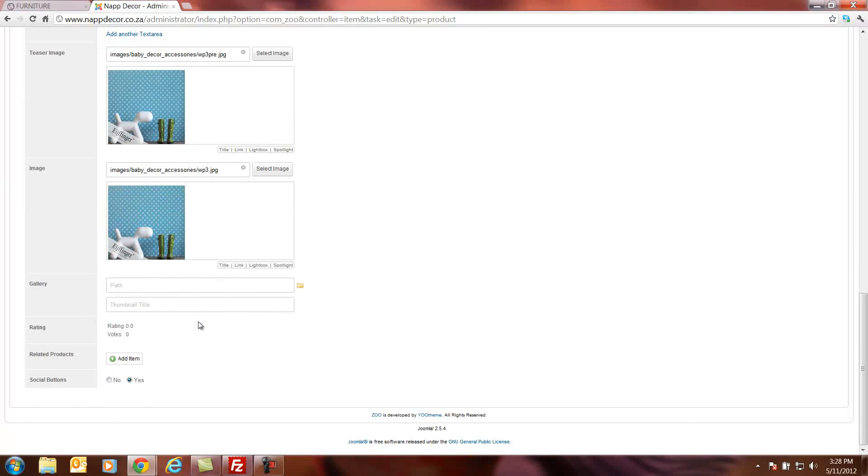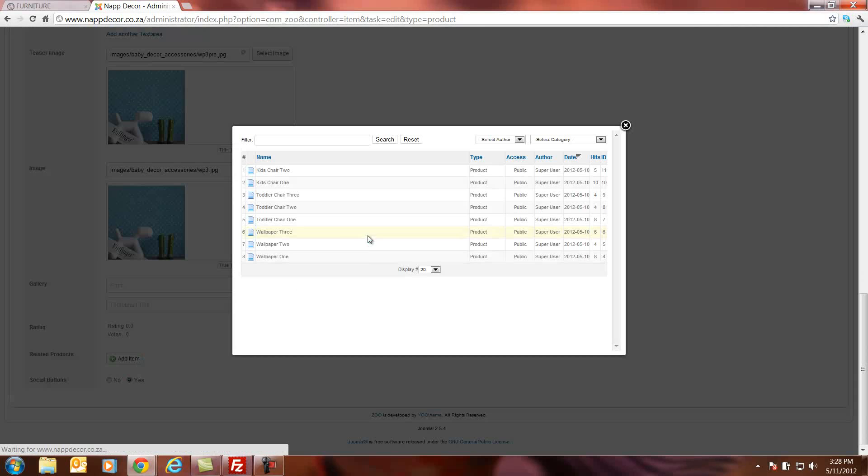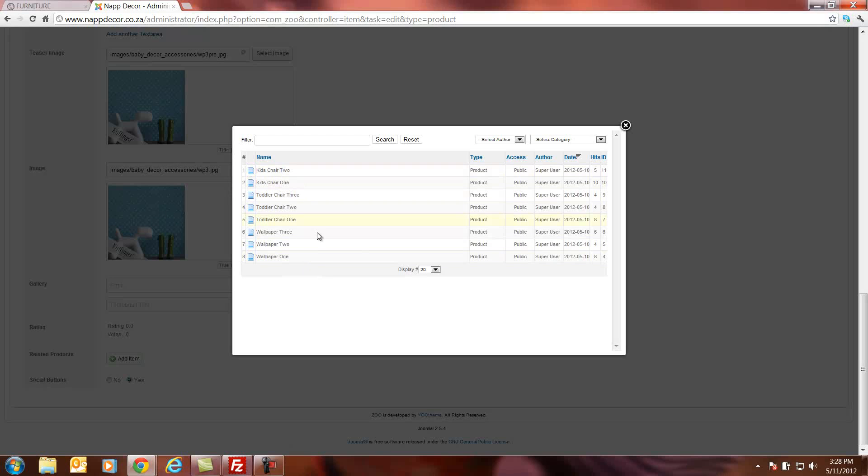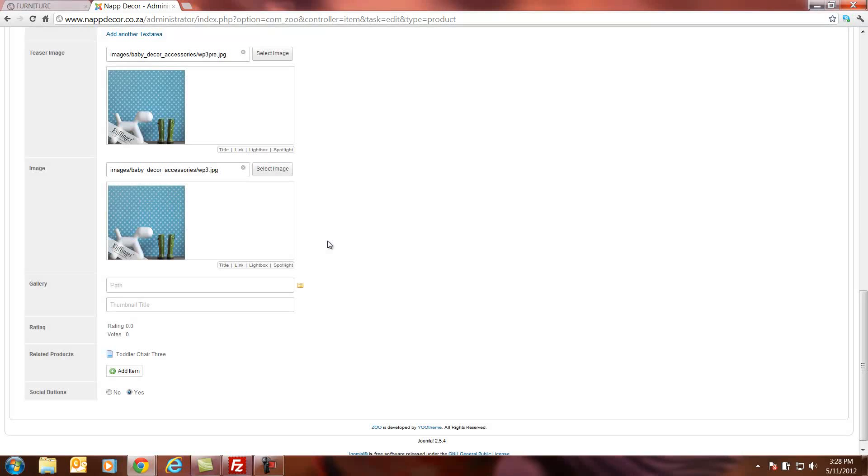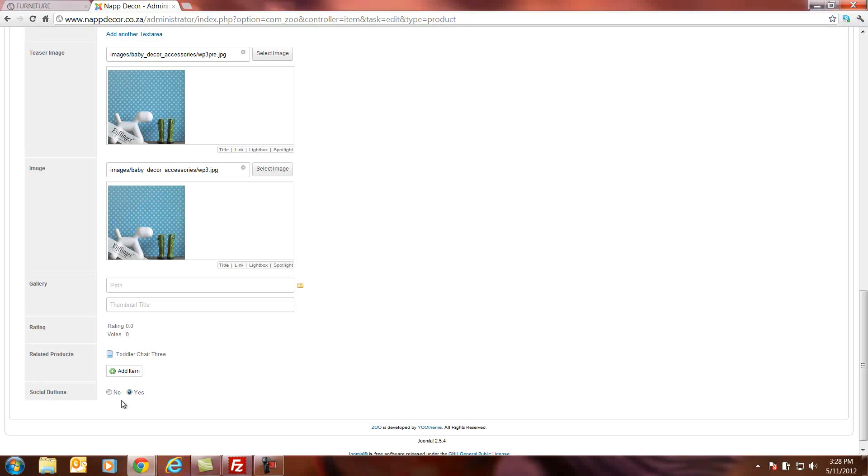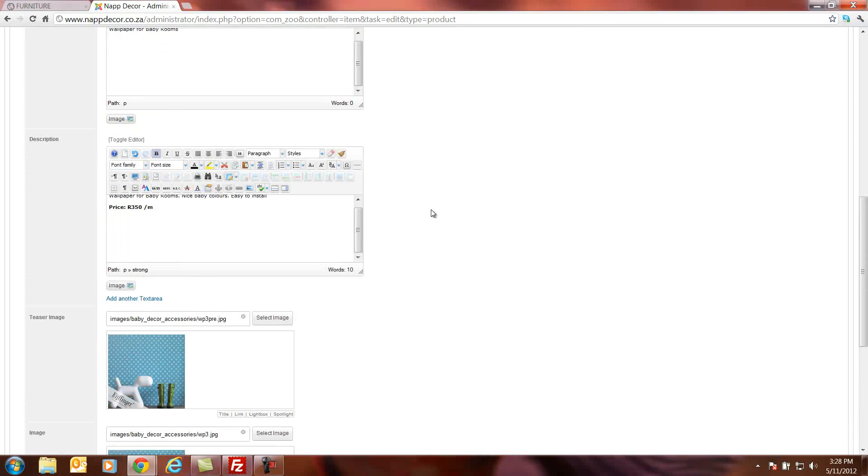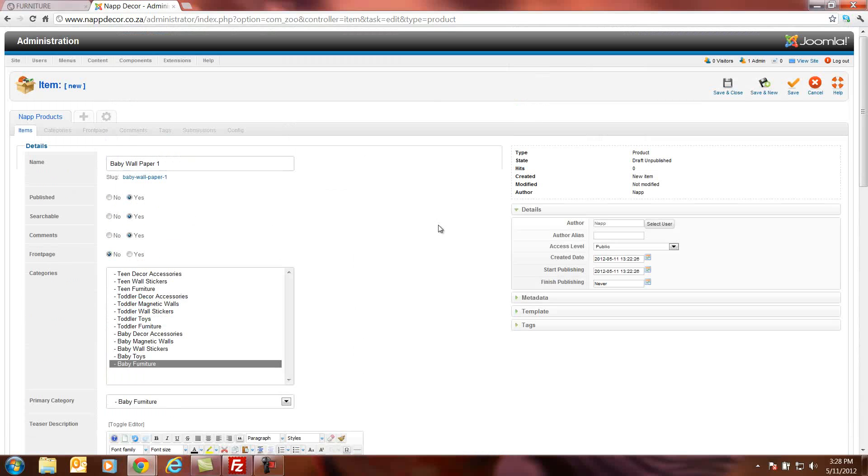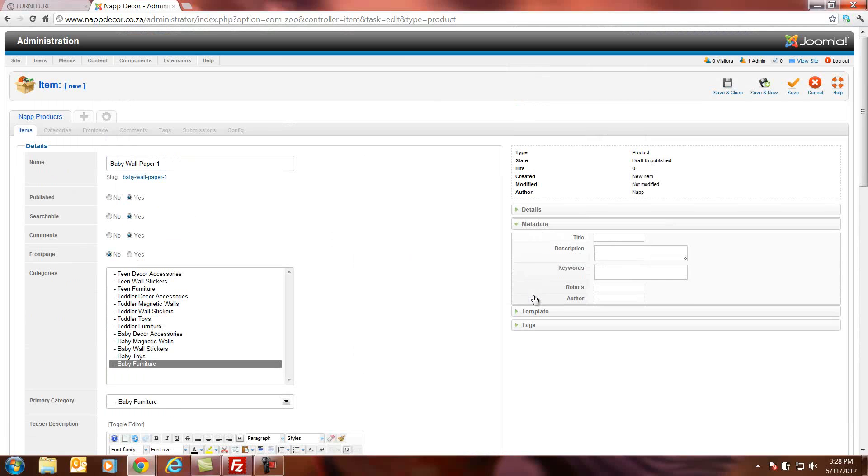Next thing we need to do, we can choose if we want to add a related product. We can click on add item and we can go and see what products are related to this. We can just maybe for now choose toddler G3 and it will update a related product for this product for our zoo category. And here at the bottom we can choose if we want social buttons like Facebook and Google+. We can put it to yes or no. And that's about that. One more thing we can add metadata.